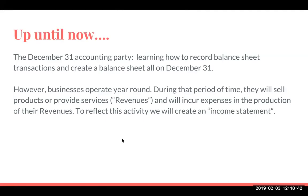We have the December 31st accounting party, and the reason I did that was so we can use that one day as a learning period. Part of the other reason is that if we go beyond a day, we have this particular issue about what happens on a daily basis with the organization. That's where we're now going to shift to. As we know, businesses operate year-round, and during that period of time they will sell products or provide services — which is what we call revenues — and they're going to incur expenses in the production of their revenues. What we're going to be doing today is looking at how to record revenues and expenses and then create an income statement.